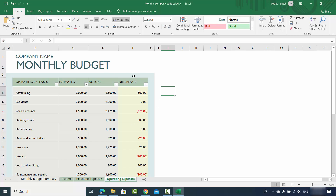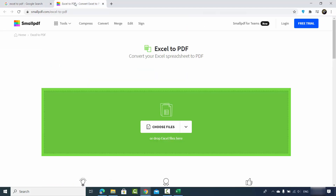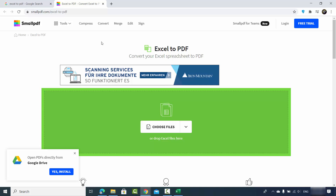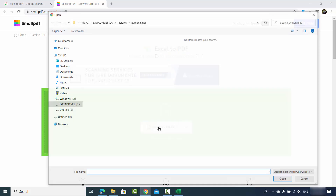Now, if you don't have the Excel app or a valid license, here's what you can do. Open your favorite browser and search for Excel to PDF. The first option is smallpdf.com/excel-to-pdf. Click on that option and once the website opens, you can choose your file. I'll put this link in the description of this video so you can directly click on it.